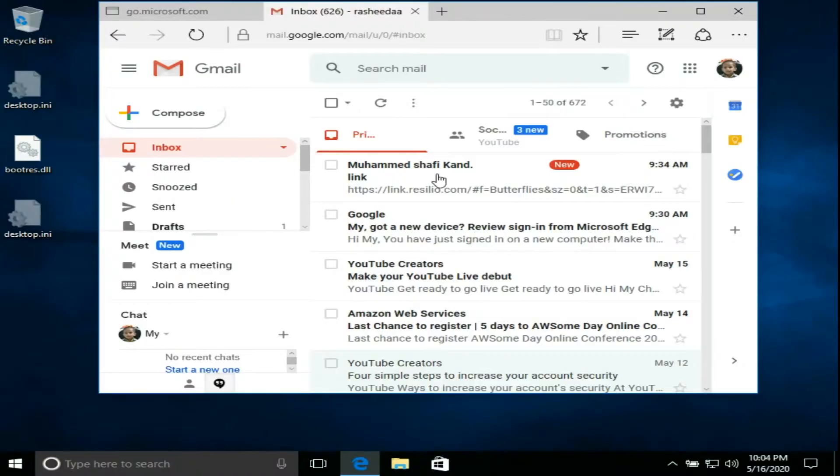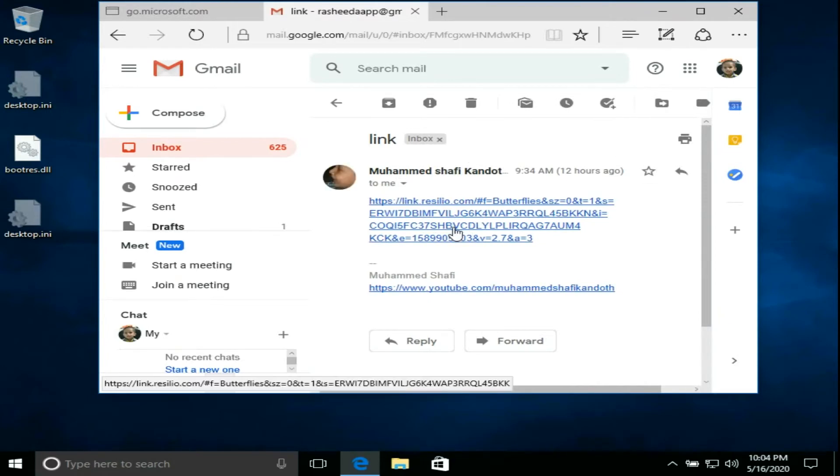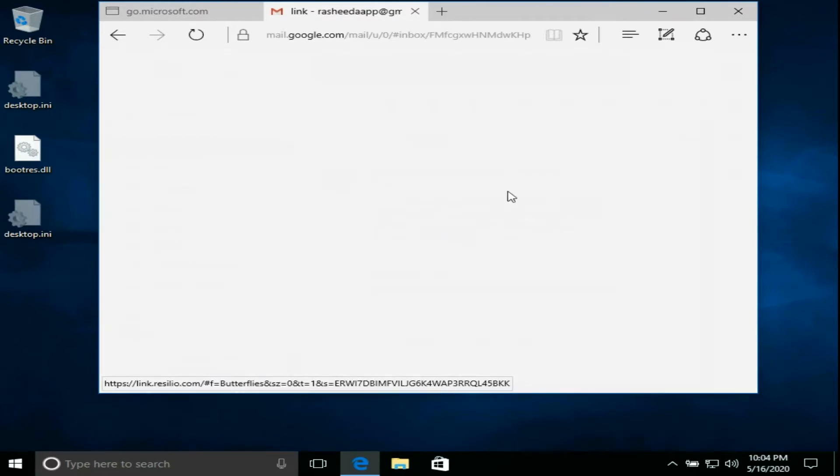Next I will show you how to connect share folder using share link from other computers. Open share link. It will redirect to Resilio website.